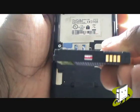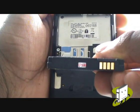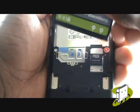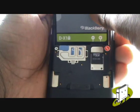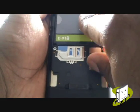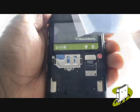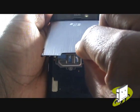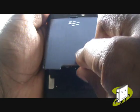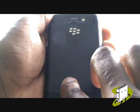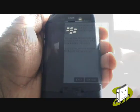Pop the battery back in, ensuring the connectors are facing the right way. Now slide the back cover back onto the handset with the top going in first.